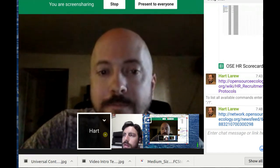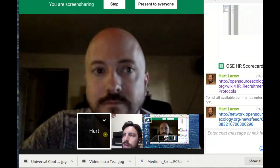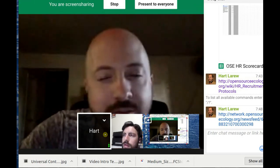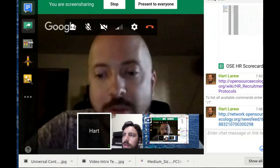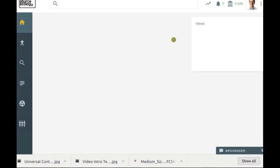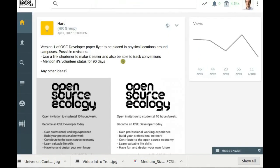Rank them from biggest to smallest — maybe take the top 10 largest universities and start there. Also, in the chat I made a quick printer flyer. If we want to print some out and drop them off around campuses — I work on a college campus so I can throw these flyers all over the place — but I want feedback to make sure we're communicating right.